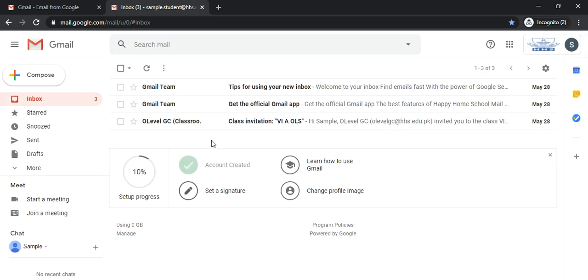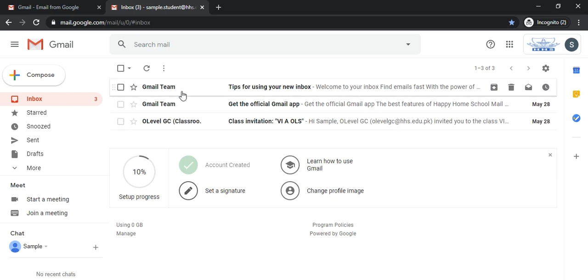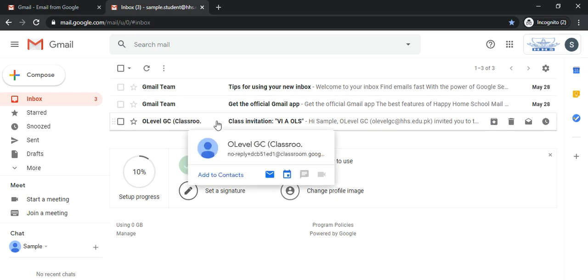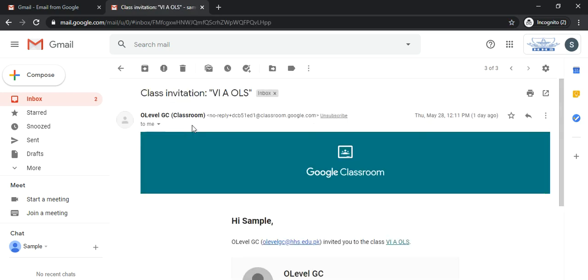And now you will see that you have two emails from the Gmail team and one class invitation to your class. Make sure that the invitation is to your own classroom. For example in this case 6A OLS campus.